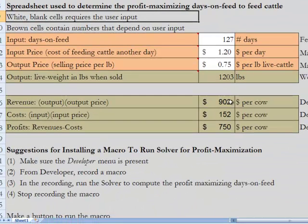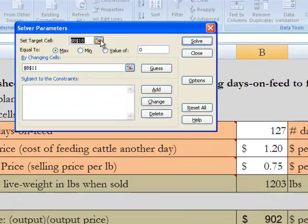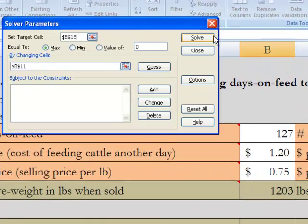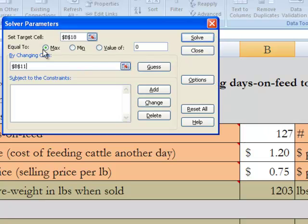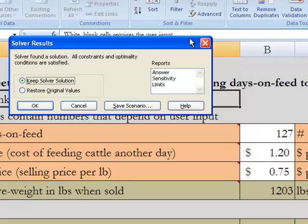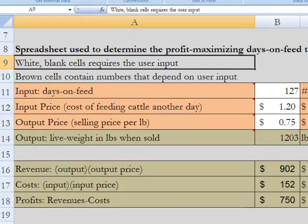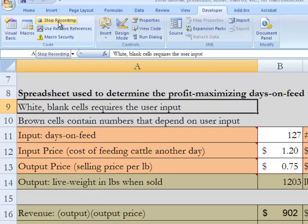All we want to do is say run Solver. So we're just going to do what we just did. We go to Data, Solver, set the target to sale profits, by changing sales days on feed. Make sure it says Maximize. Click Solve. That's what we wanted Excel to record, so we're going to stop recording our macro.